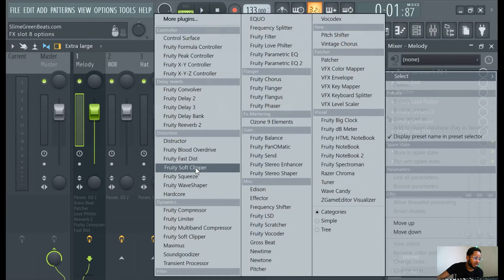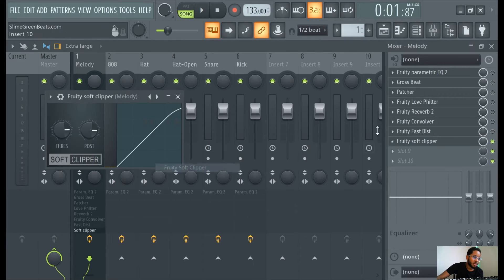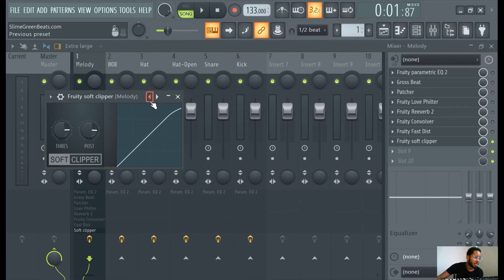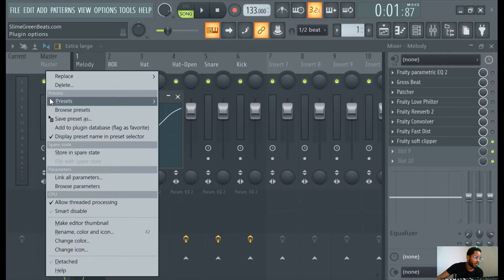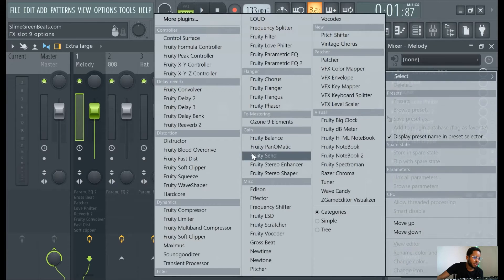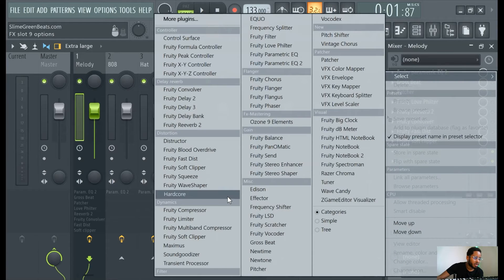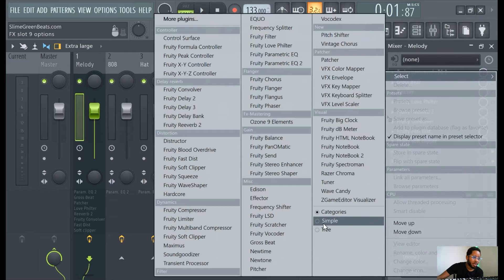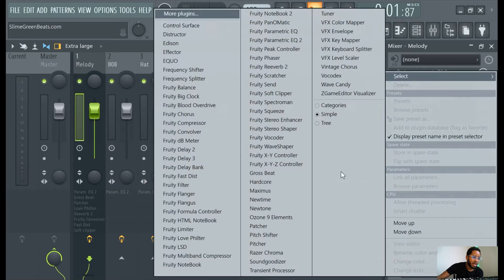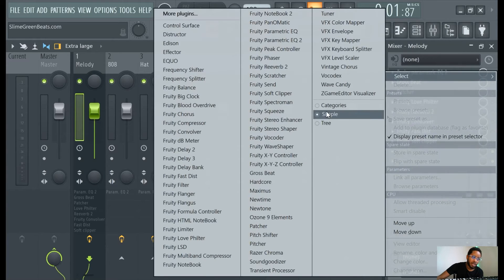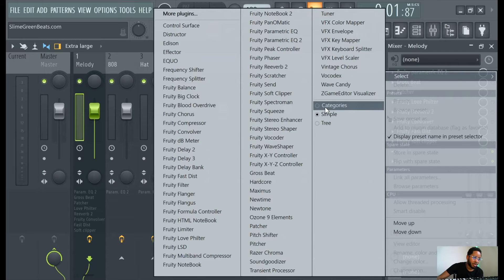There's a lot here. I've used Blood Overdrive. Soft Clipper, this is a distortion tool. Oh it is a distortion tool. Yeah, I didn't know soft clipper was a distortion tool. So if you start by categories, I always do simple just because I find it easier to find VSTs that I already know the name of if it's in alphabetical order.